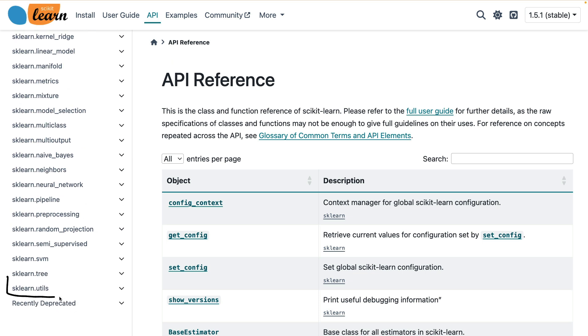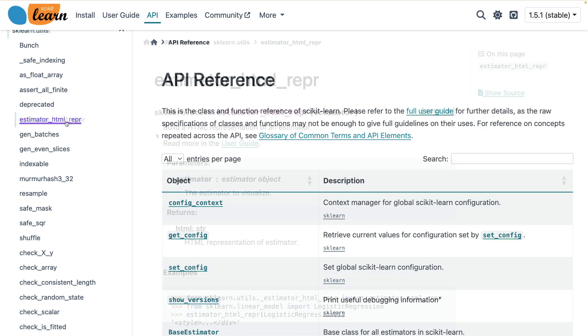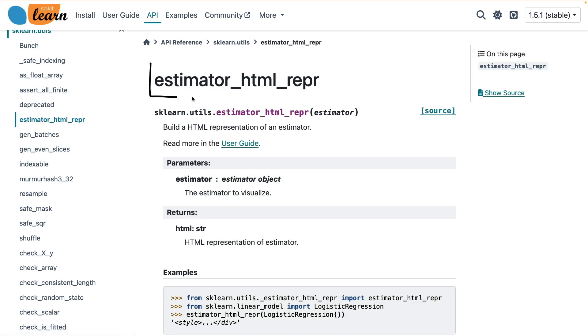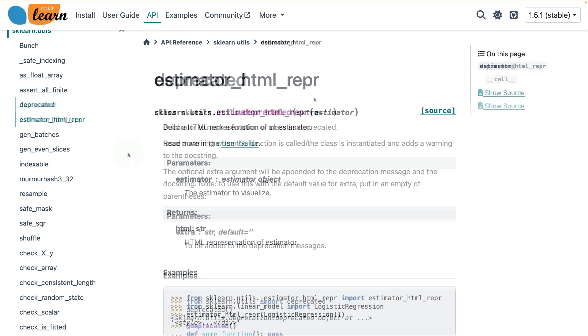And that is this utils module over here that contains all sorts of utilities that scikit-learn likes to use. Some of these are meant for more internal use, but you could also definitely use some of these tools yourself. Just to explore some of the things in here, there is this function called estimator_html_repr, and this function can be used to take any scikit-learn estimator and turn that into a nice HTML representation for inside of your Jupyter notebook.